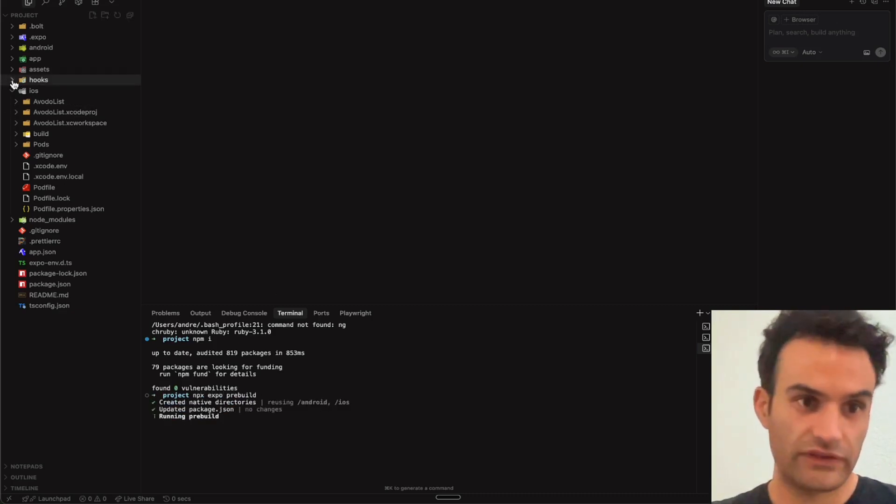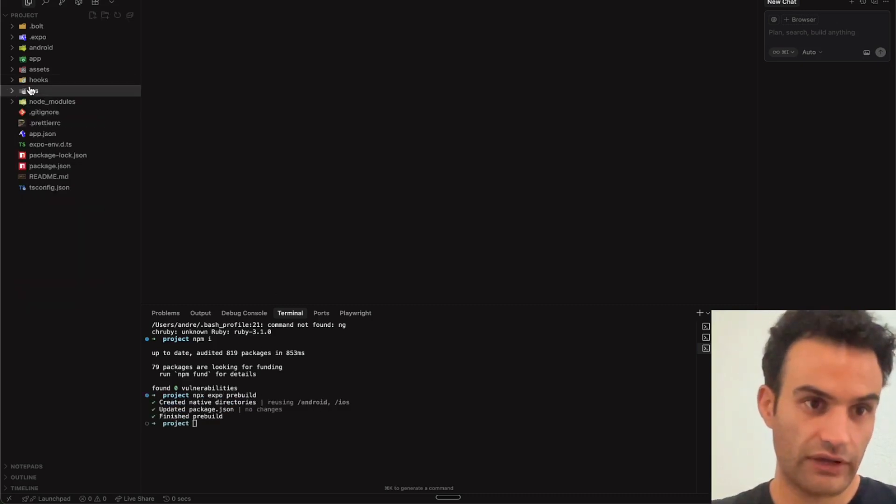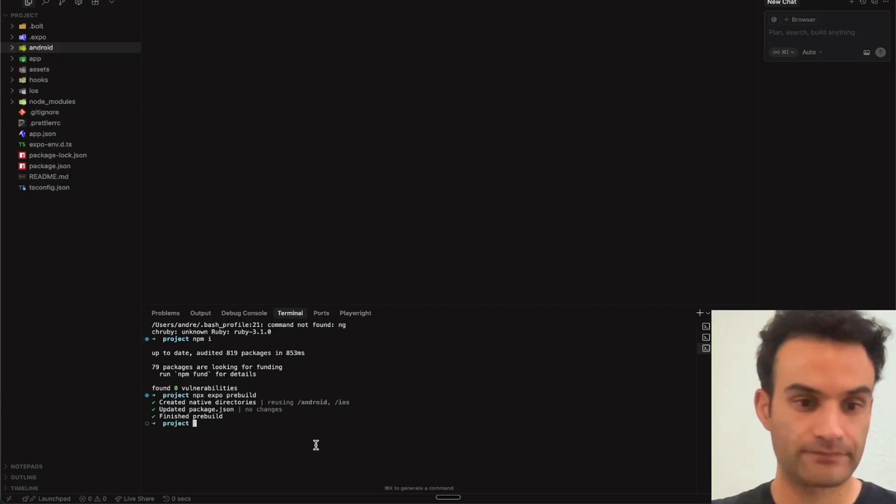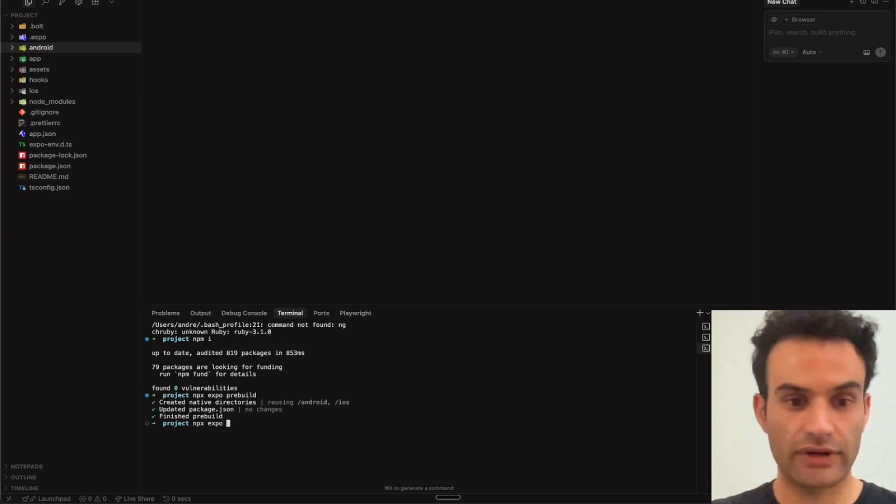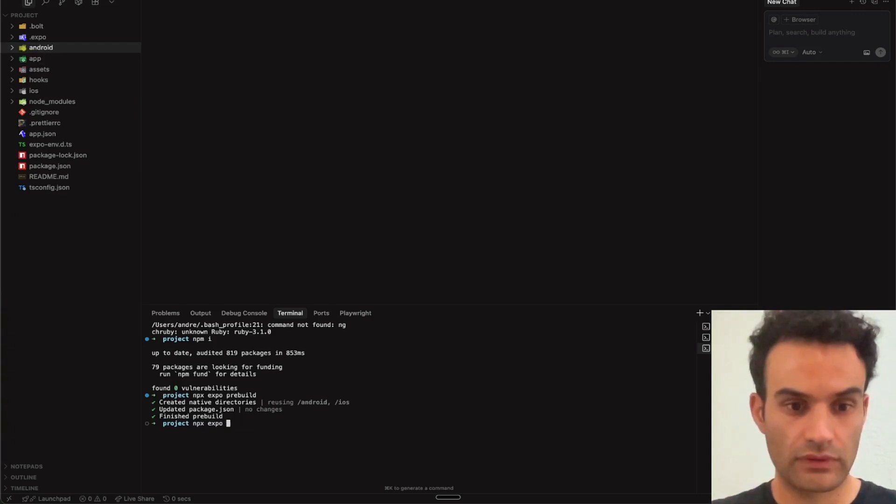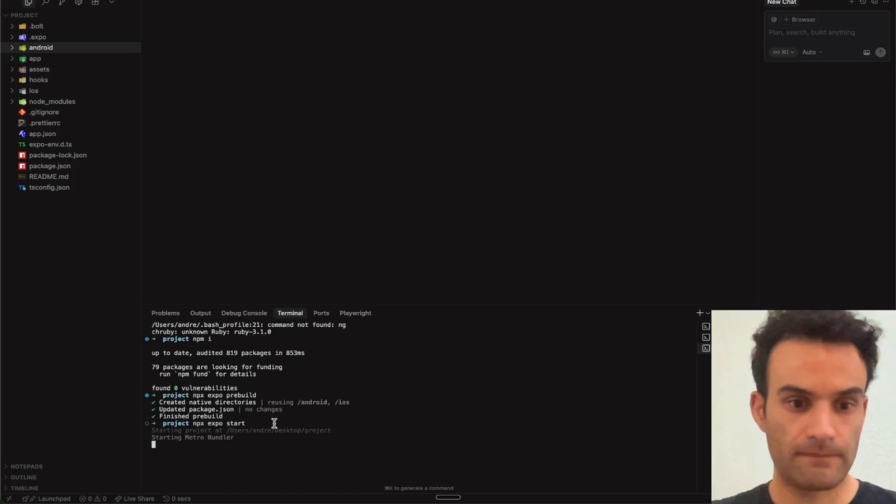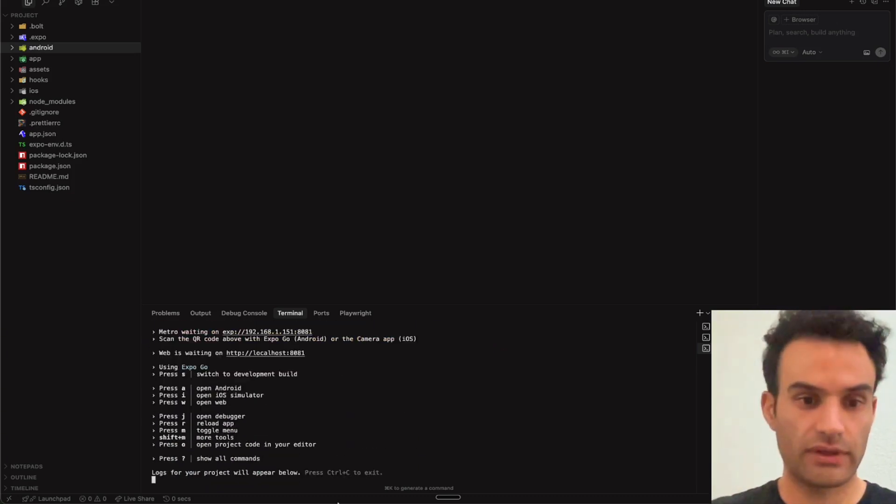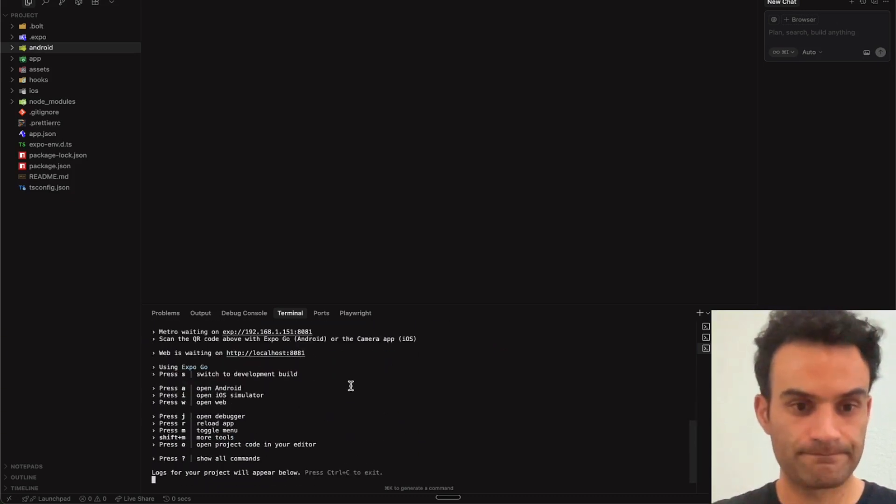This will generate our iOS and Android folders, which is what we're going to use for Android Studio. And then you're going to want to make sure you have a server running. And this is only if you're running on React Native or Expo.